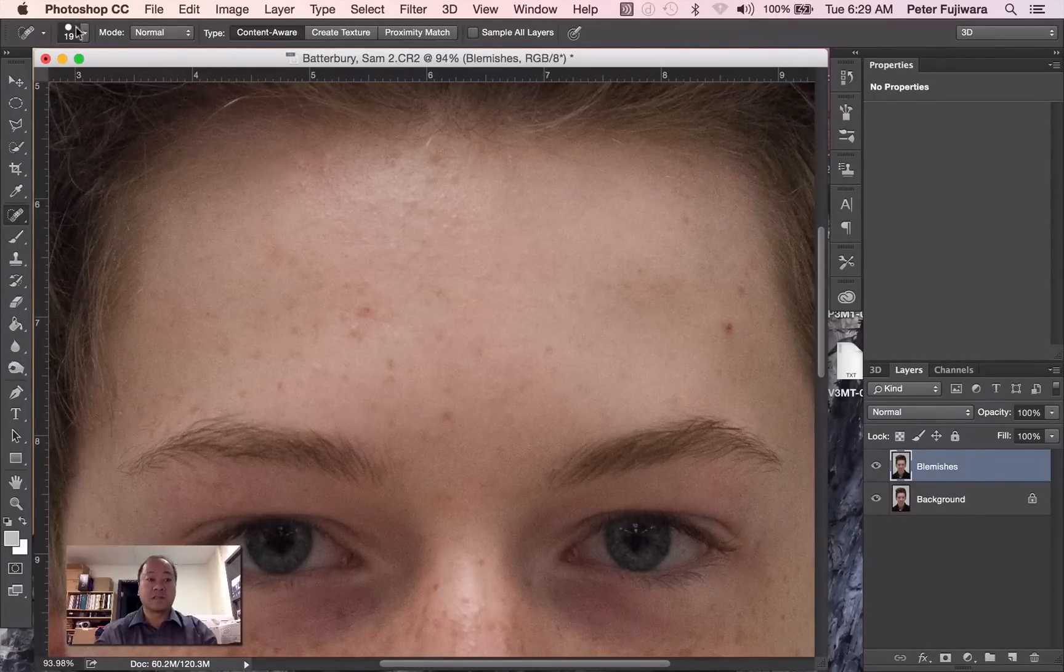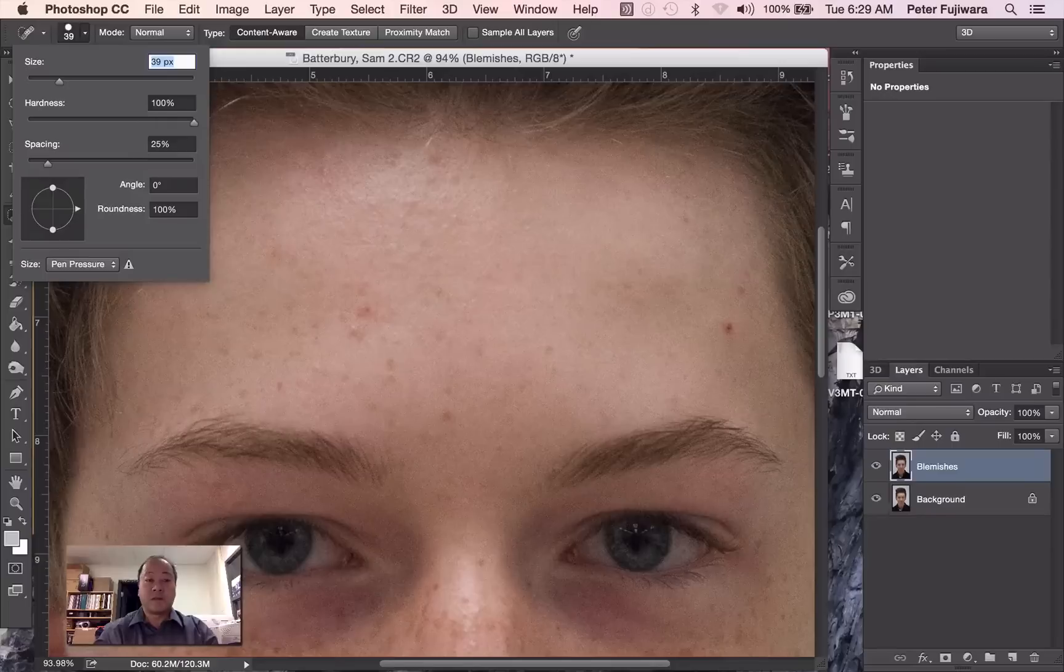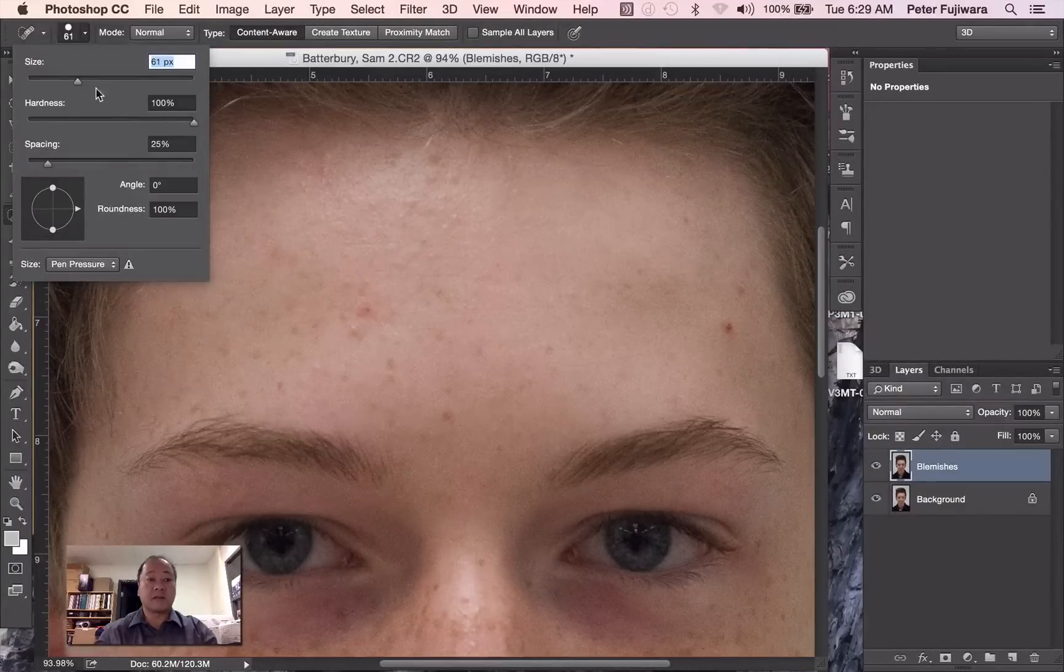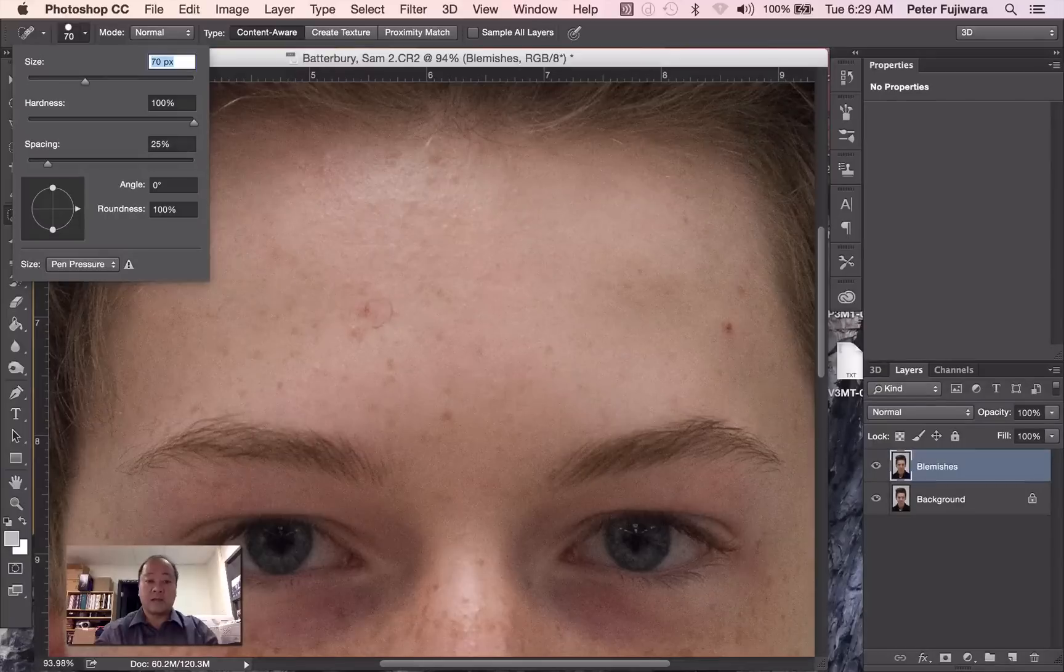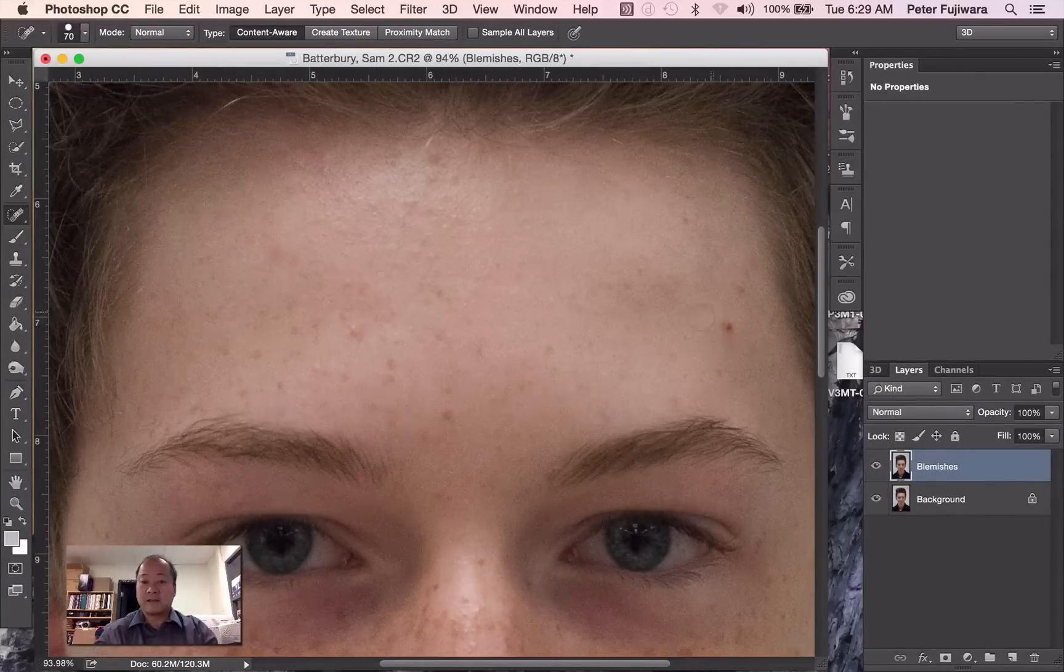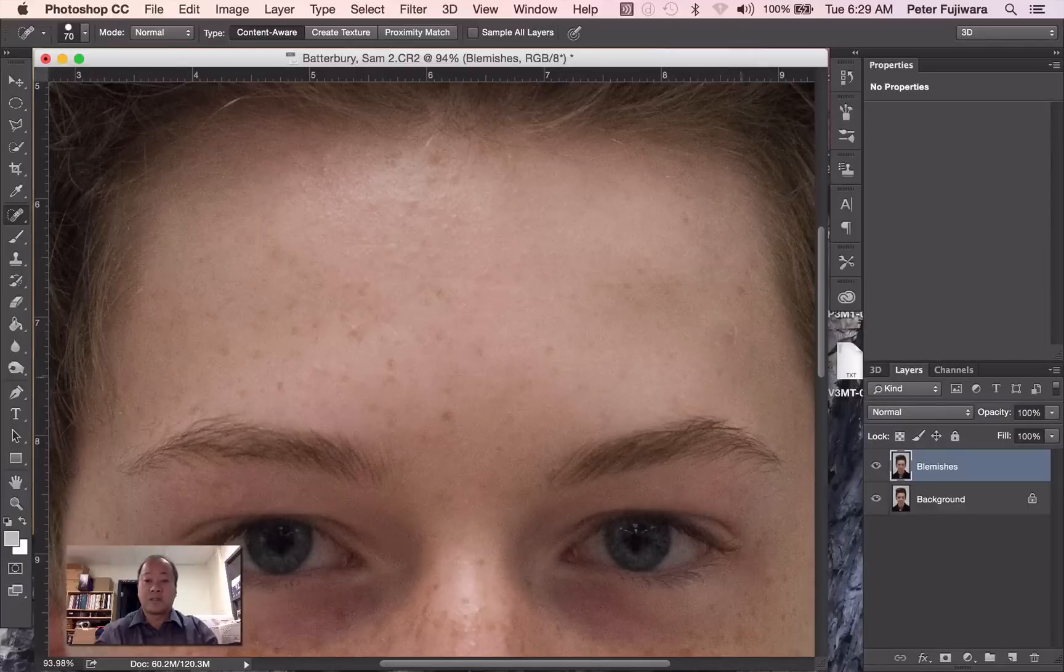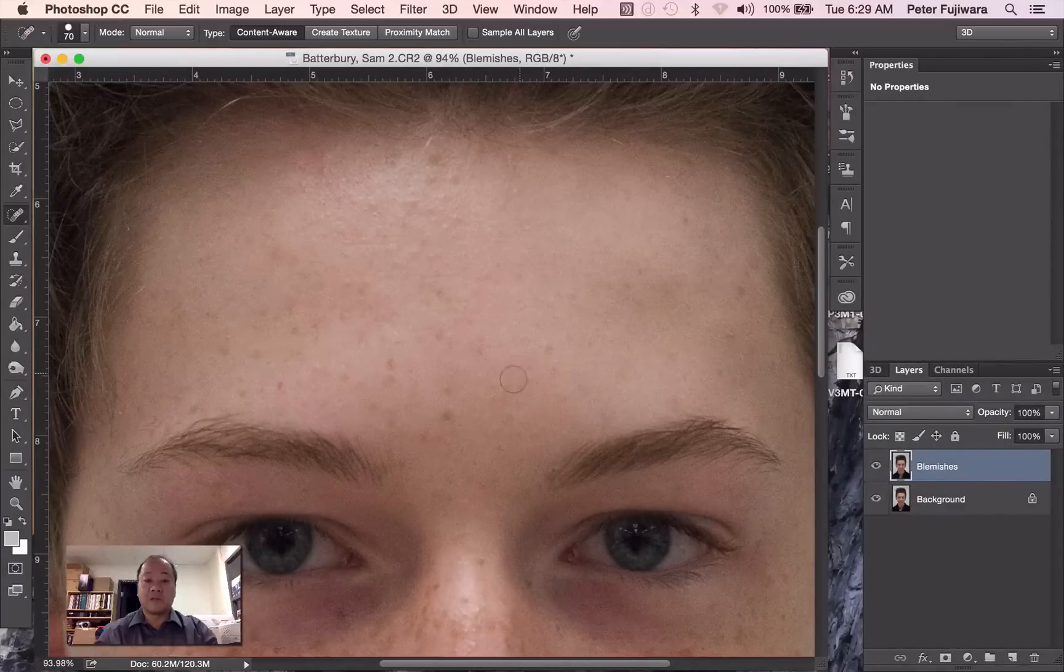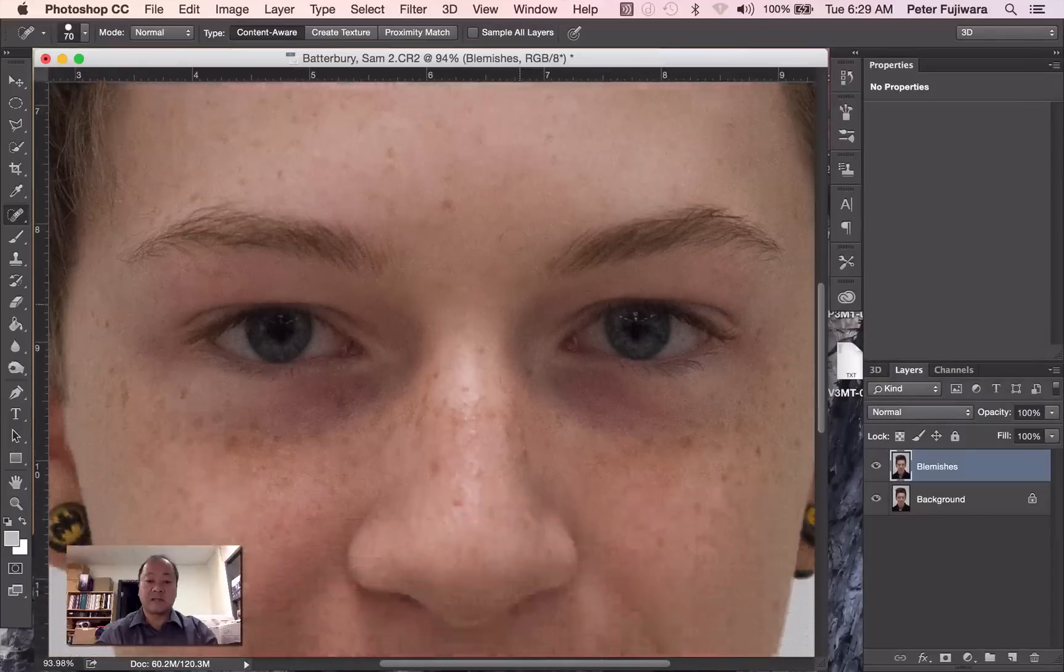So we're just going to increase the size of the Spot Healing tool just so it covers the area, maybe just a little bit bigger. Okay, so like that. And all you have to do is literally click. And I will click. And what it does is it takes from around the area of the blemish and just basically fills it in.